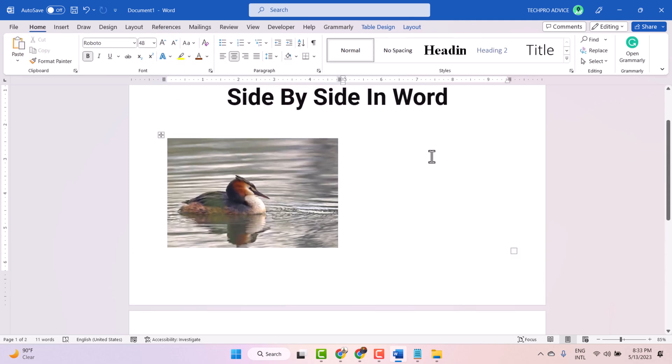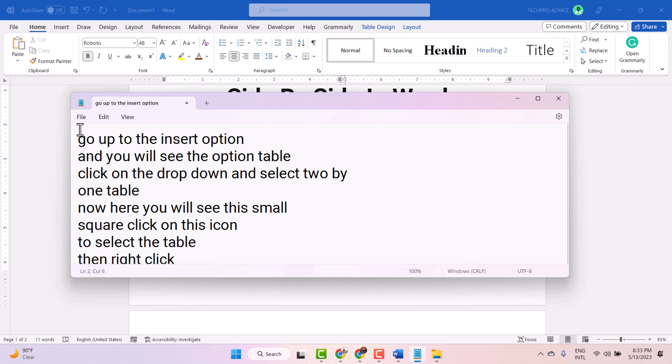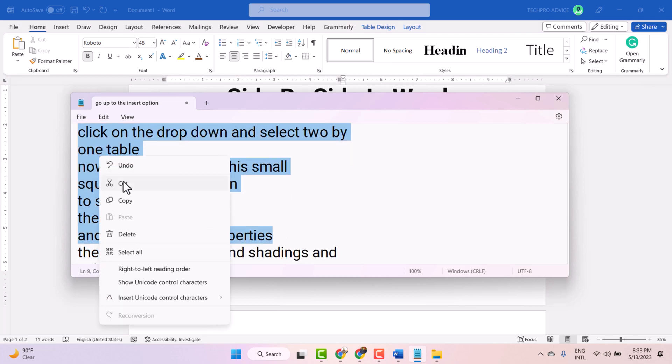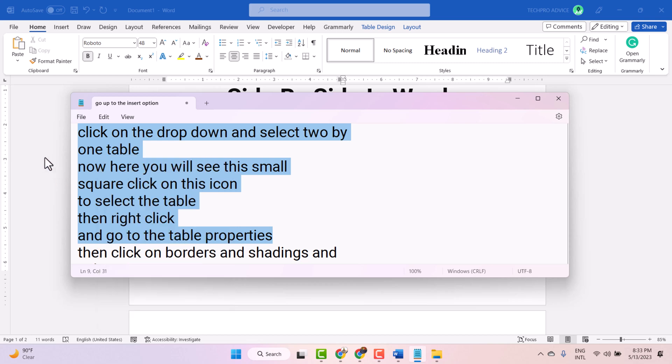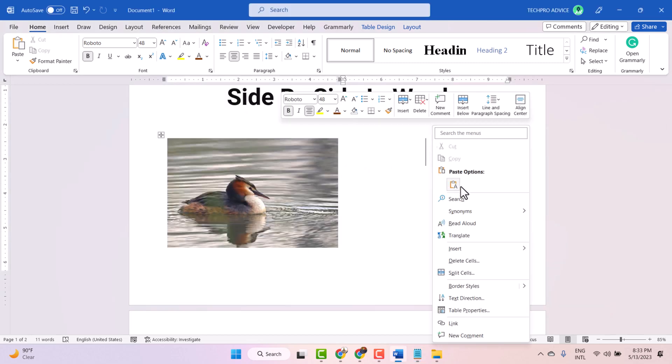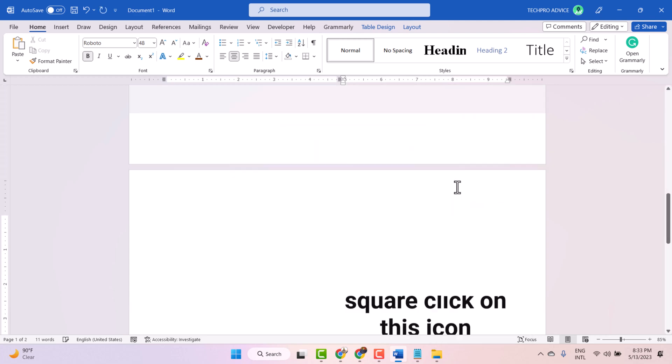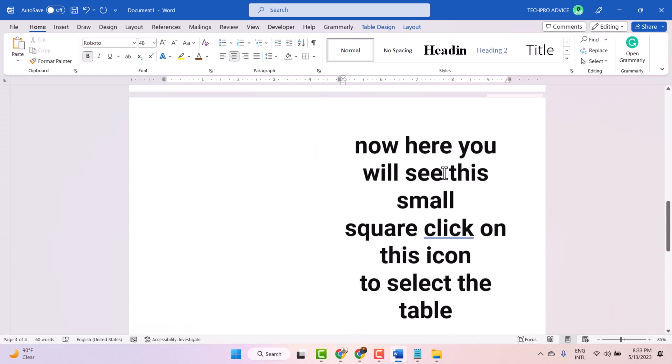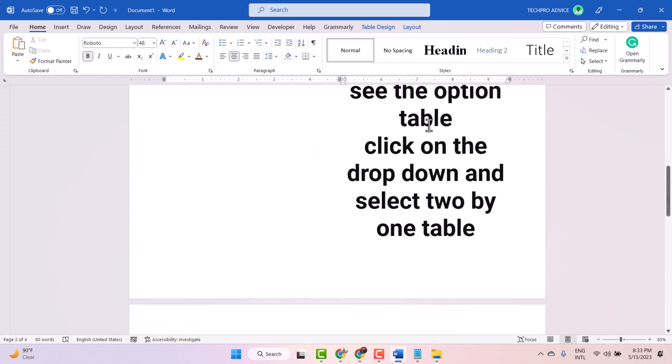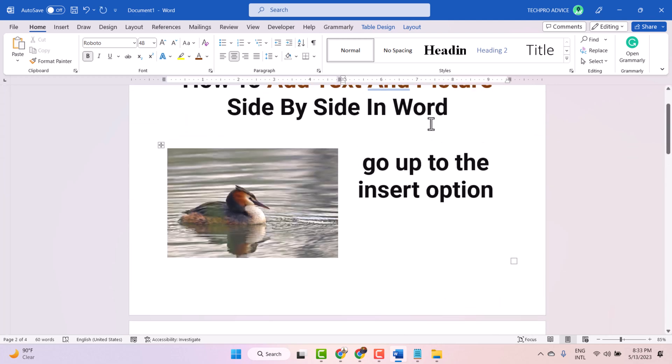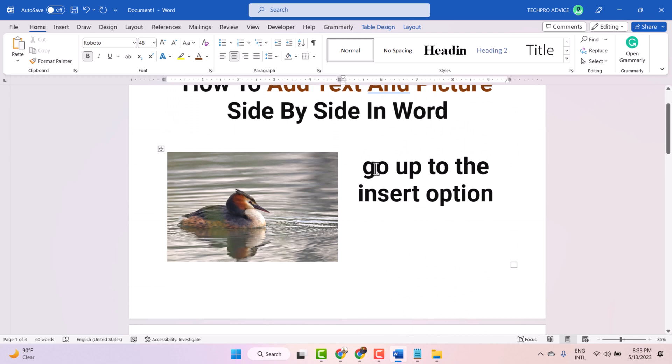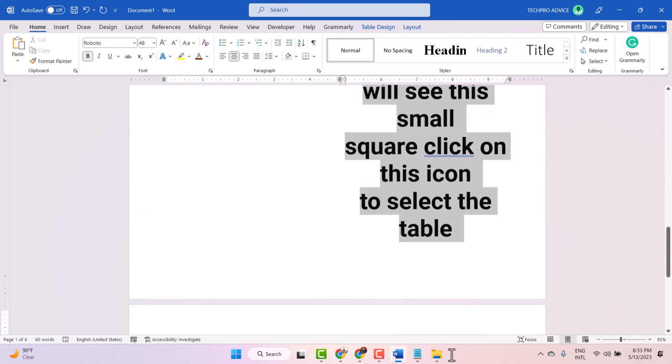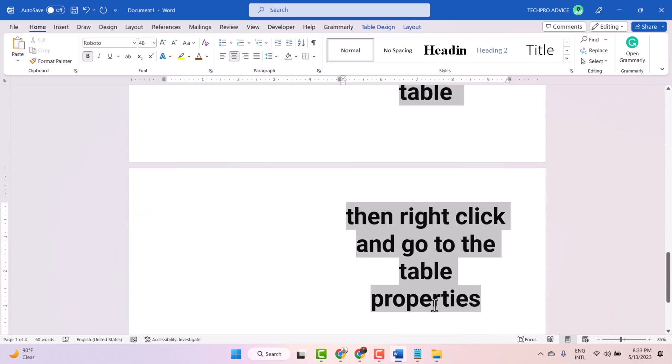Now in this second cell, paste your text. Now modify this text: size, color, and style.